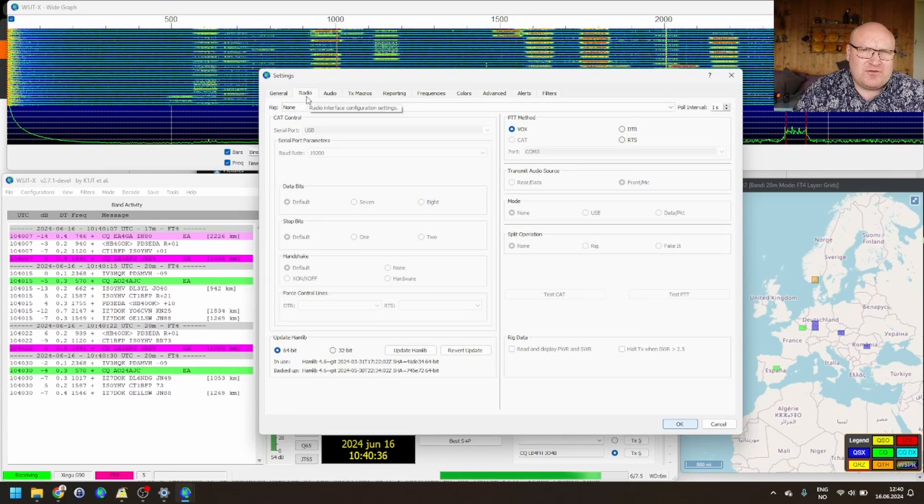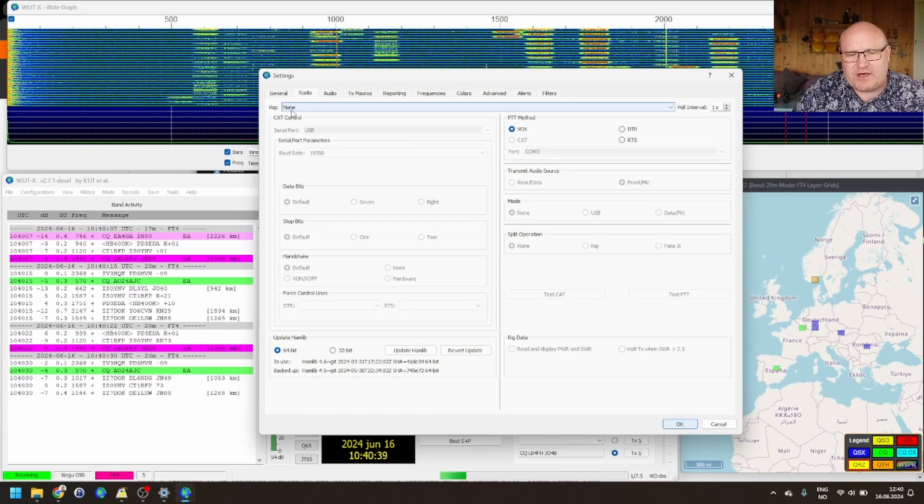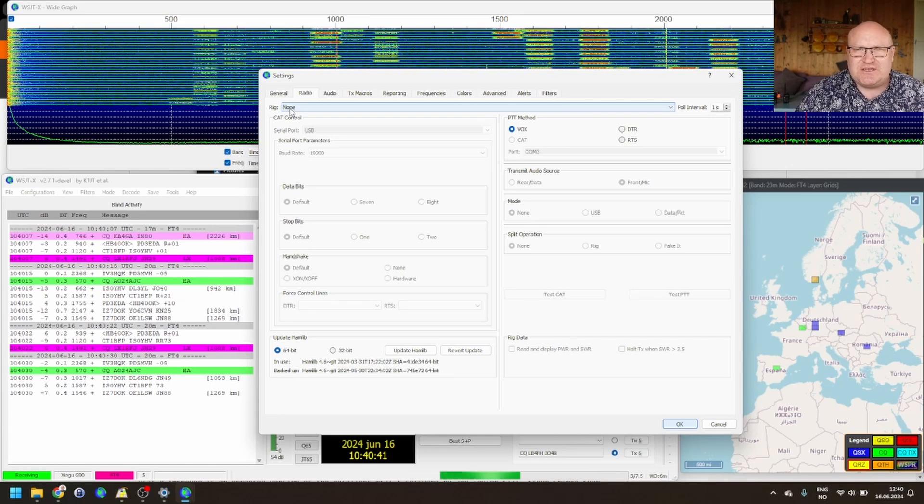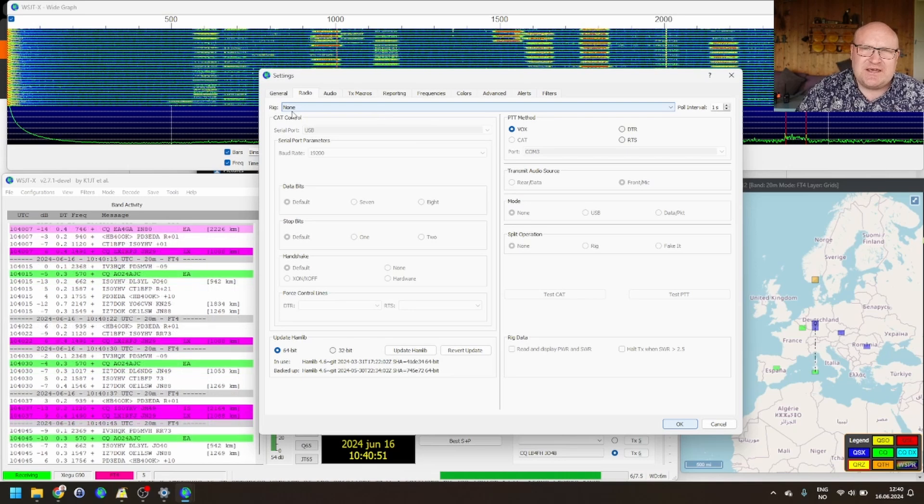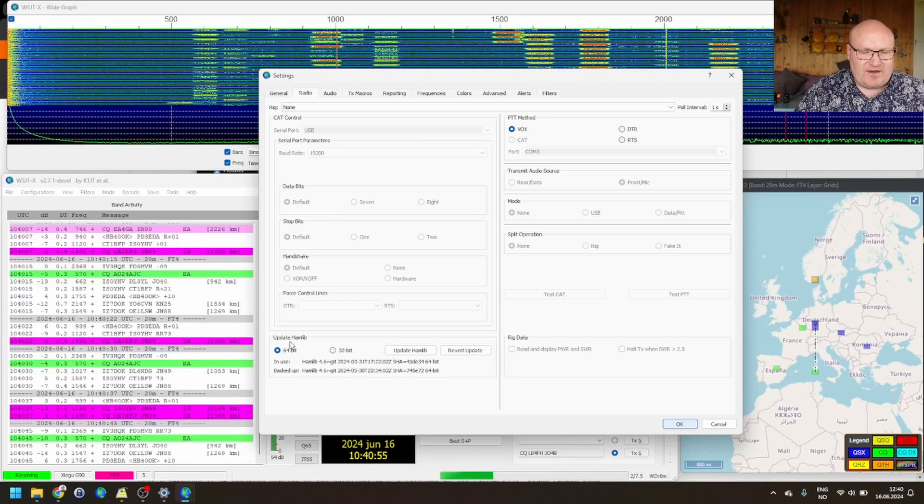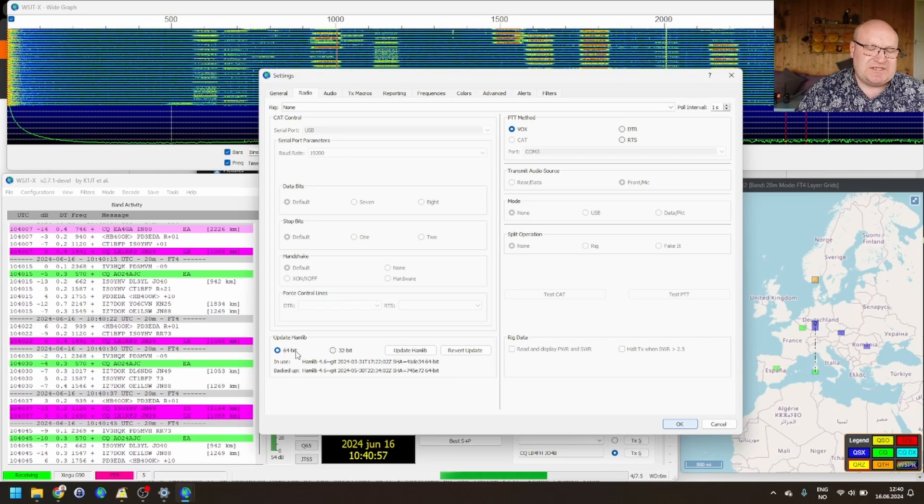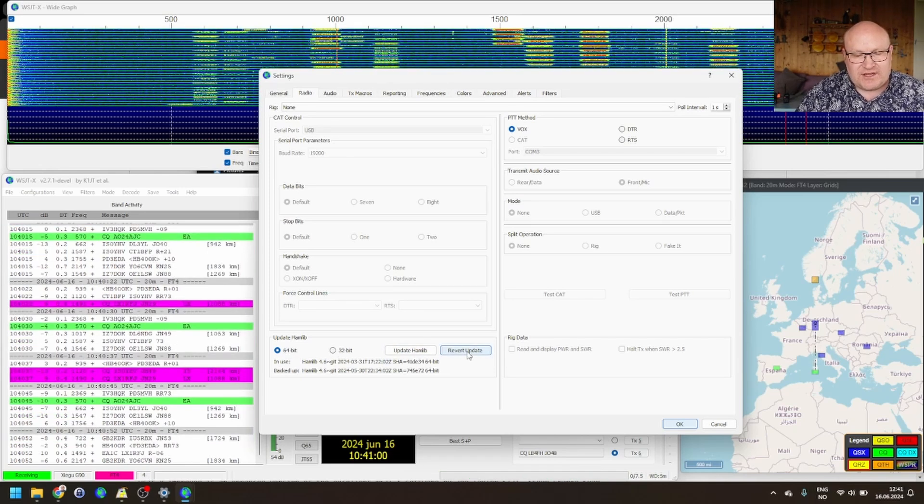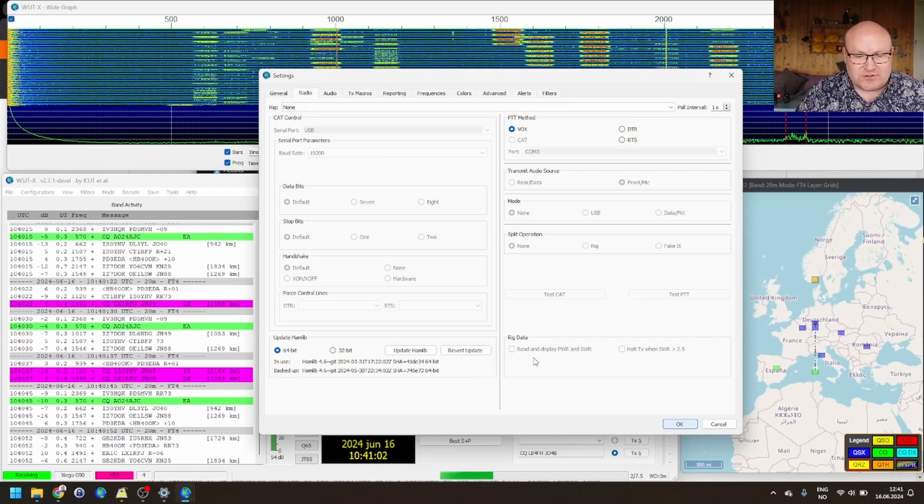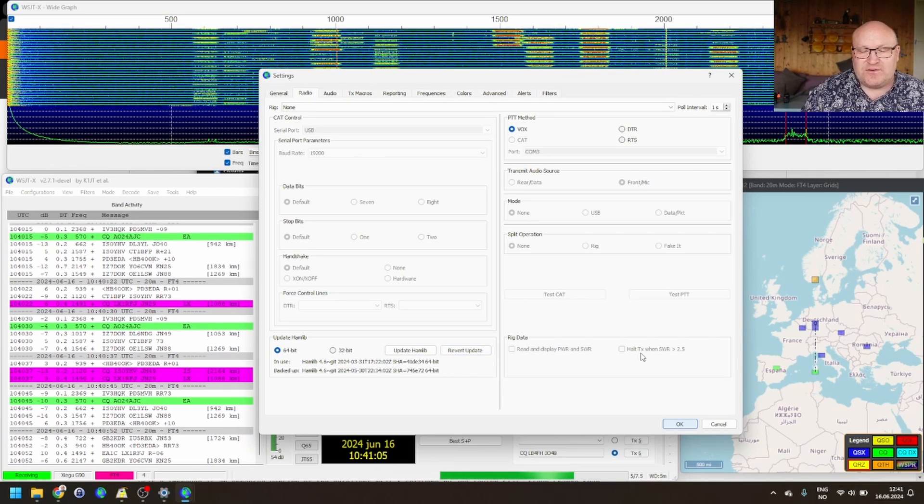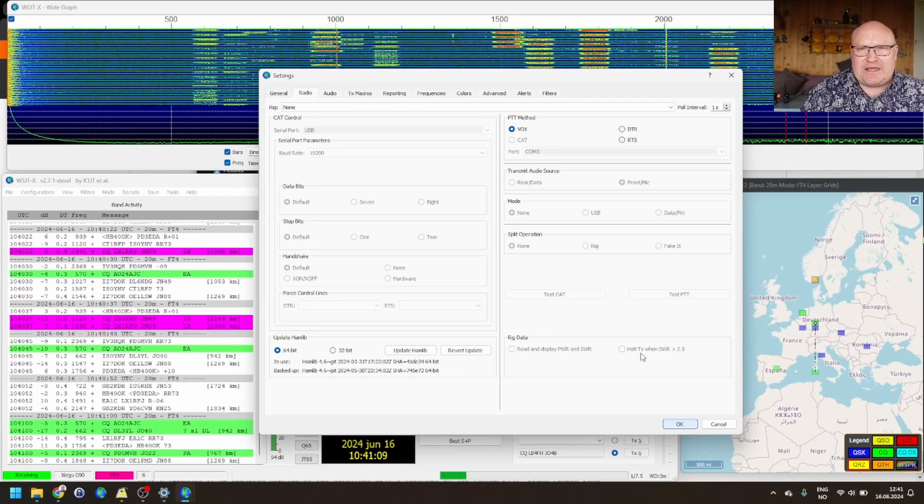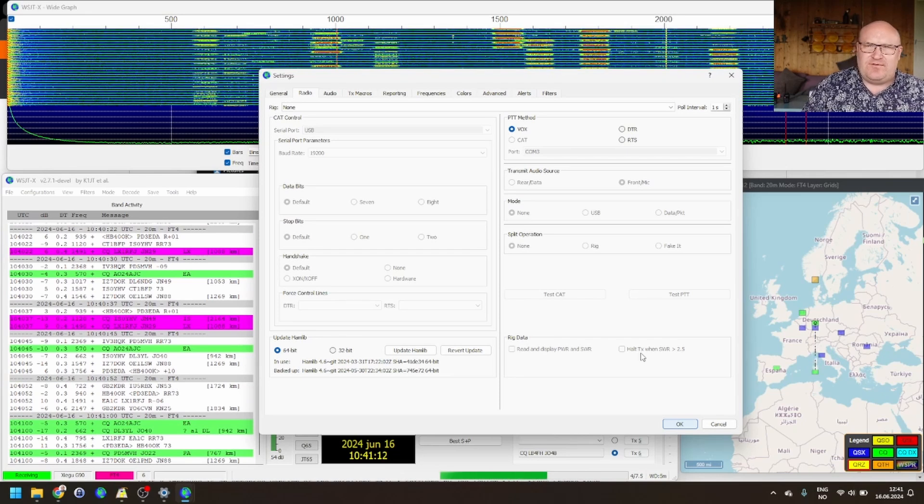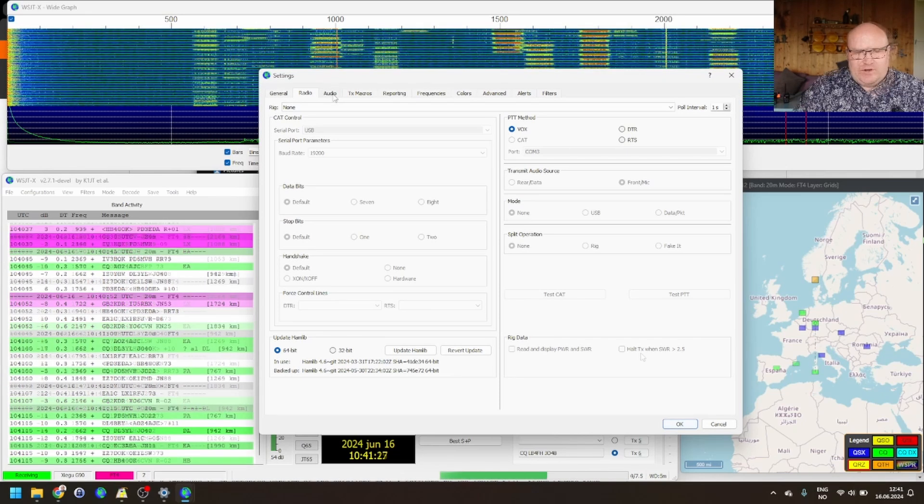Over at the radio tab, there's not that many differences. This radio, I run with VOX. It's an old G90, and I don't have a serial adapter for it. But as you see here, most of the settings are the same. Difference down here, you have a hamlib, and you can choose 64 or 32-bit and updating it or reverting it. And then you can also see there's some rig data stuff here. So, for example, you can go in and stop TX with high SWR if your radio supports it. For example, if you select the wrong antenna or something like that.